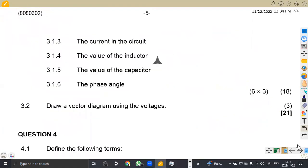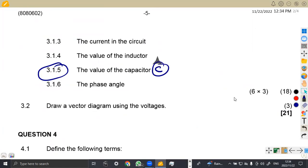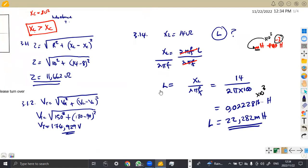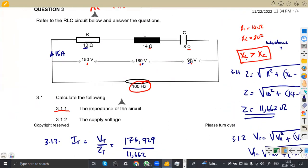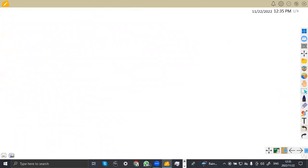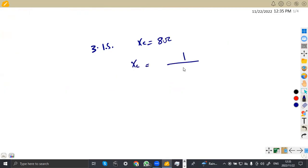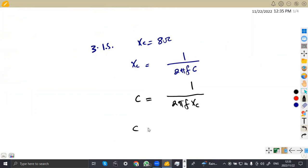Let's see the other part of the question, which is 3.15. We are now asked to calculate the capacitance — the value of the capacitor, which is C. We need to find the value of C, remembering that we are given XC from the previous question. We have XC from our capacitor. The formula for XC is 1 over 2πfC. So to find C, we make C the subject: C equals 1 over 2πf·XC. It is just substitution into the formula: 1 over 2π times the frequency of 100 times XC, which is 8.